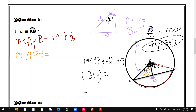This is a central angle, right? Yes, since it's a central angle, within a circle congruent arcs have congruent central angles. So the measure of angle APB is 77.4 degrees. This is the measure of the central angle.